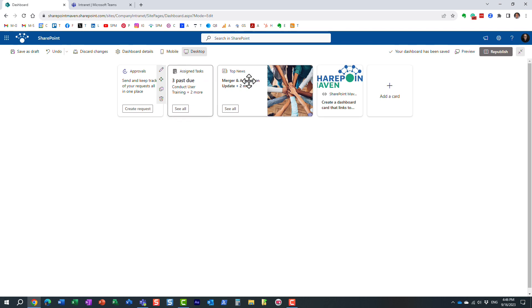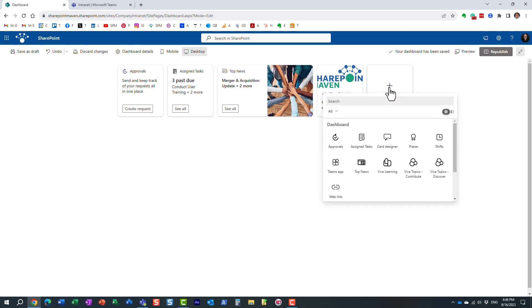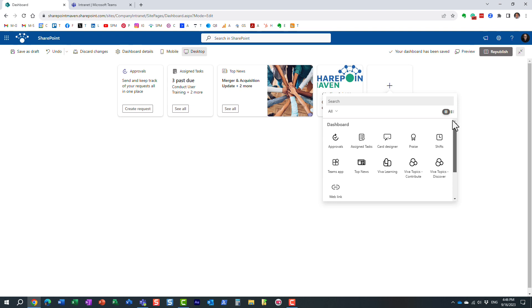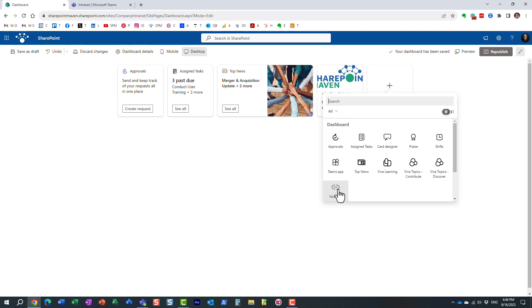And like I said, I already configured a few applications, but you can just click add a card. And this is all the different cards you can add, for example. I already added some of them. If you wanted to add a web link, just like I did, here's a card for that.